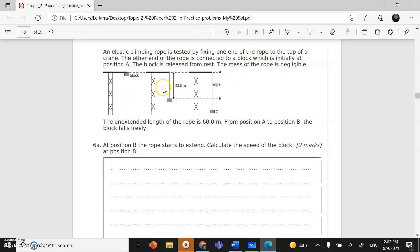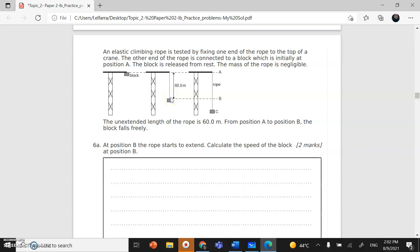The mass of the rope is negligible, which means ignore the mass of the rope. The unextended length of the rope — its original length without extension, without any mass attached to it — is 60 meters. This is the original length, from position A to position B, before it is stretched.